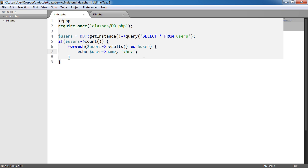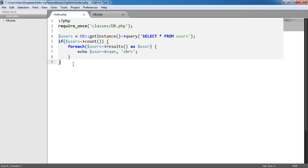The whole point of a singleton pattern is that we can do this as many times as we want and use the same database object if you like, the class that we create. But we're not going to perform multiple connections to a database.